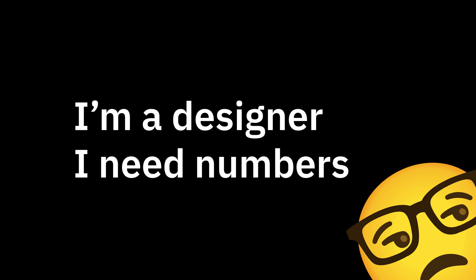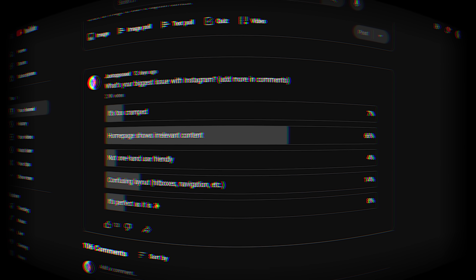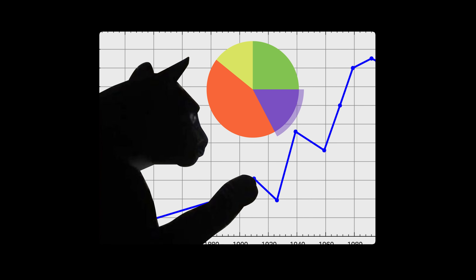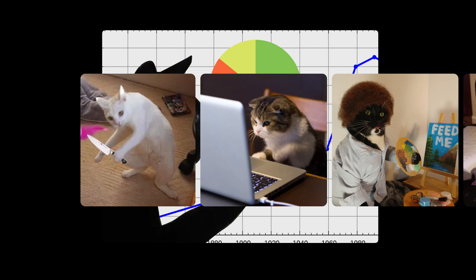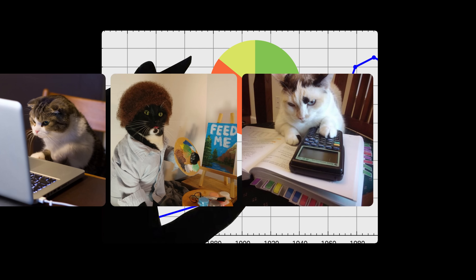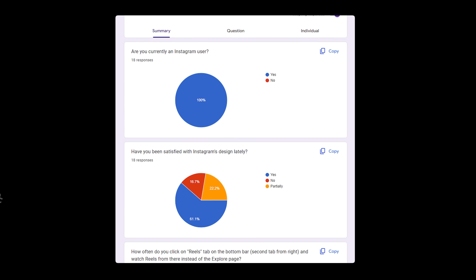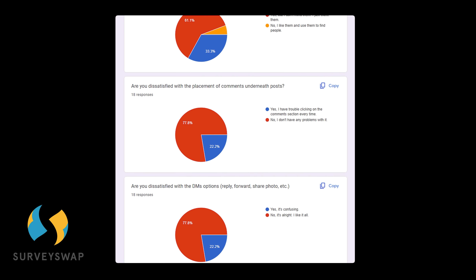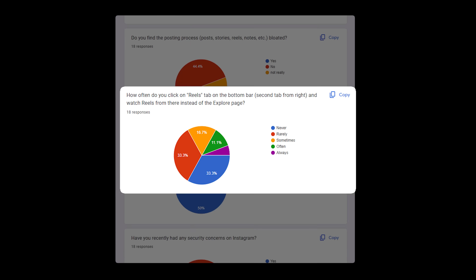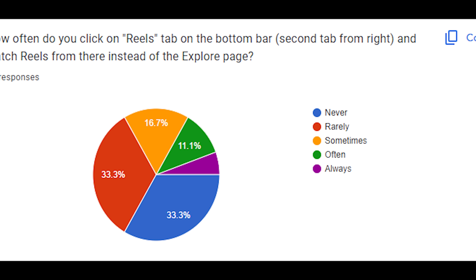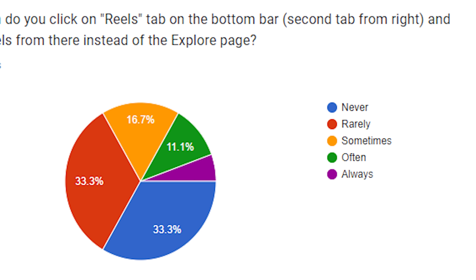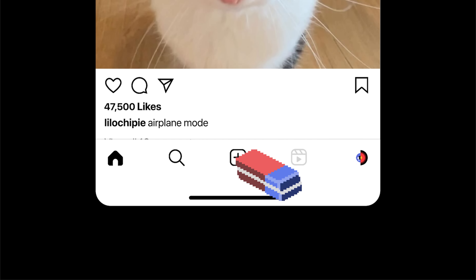I can't just assume people don't want Instagram to be TikTok — I'm a designer, I need numbers. All the discussions and public polls on the internet are not enough; I needed to run a survey, even if very small, among people from all sorts of backgrounds. Most of them said they never, rarely, or only sometimes click on the reels tab. So reels, I regret to inform you that you're out of the chosen five. And activity, you'll regain your honorary position down here.